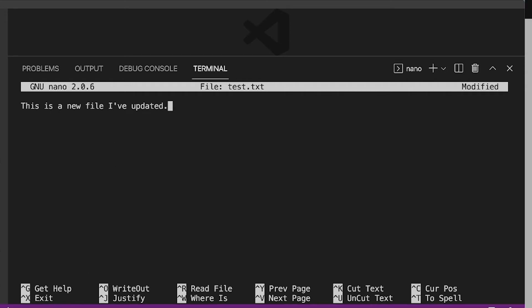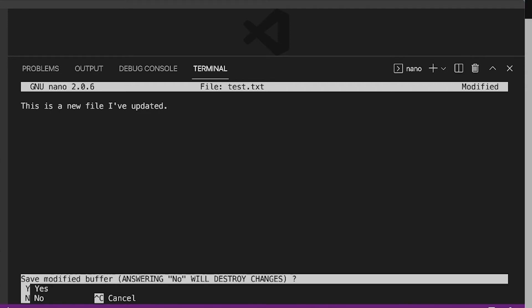So what I'm going to do is hit the control X. And by doing that, it's saying, do you want to save? And then you can say Y or N for yes and no. And of course, control C will cancel that.